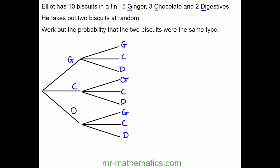Now we can label the probabilities. To begin with there are five ginger biscuits out of ten in total, three chocolate and two digestive.